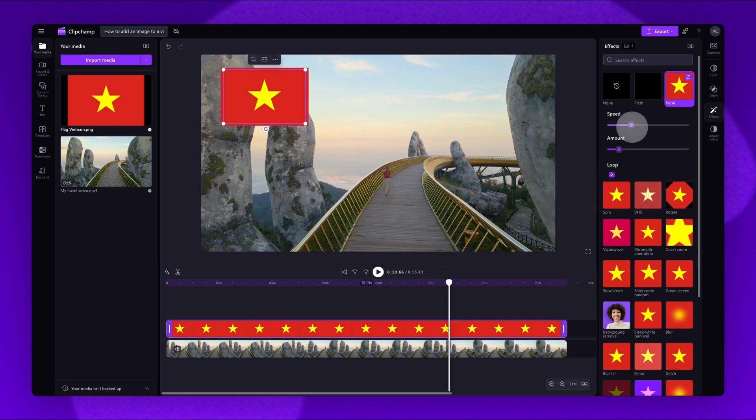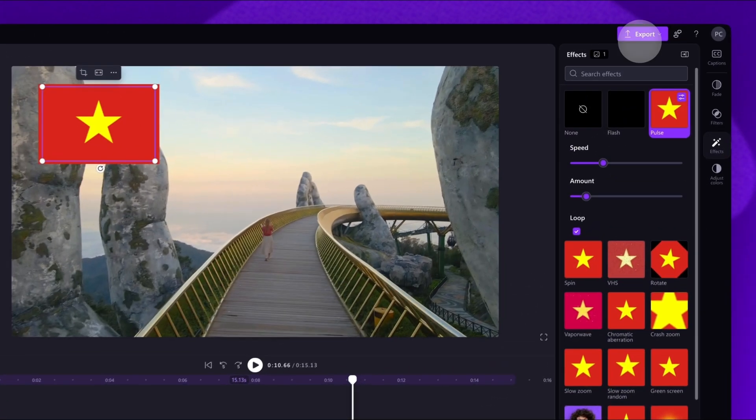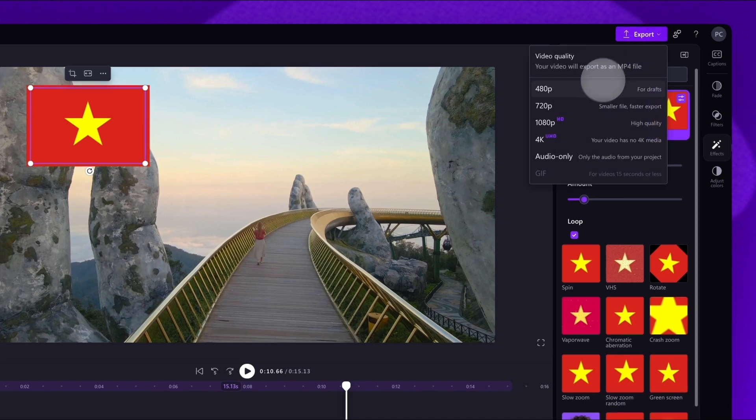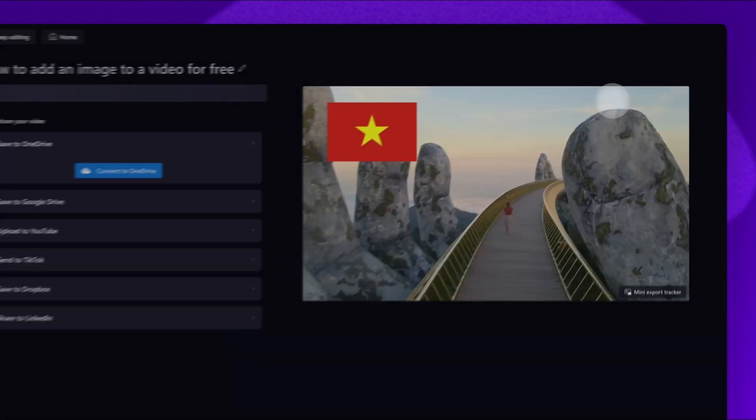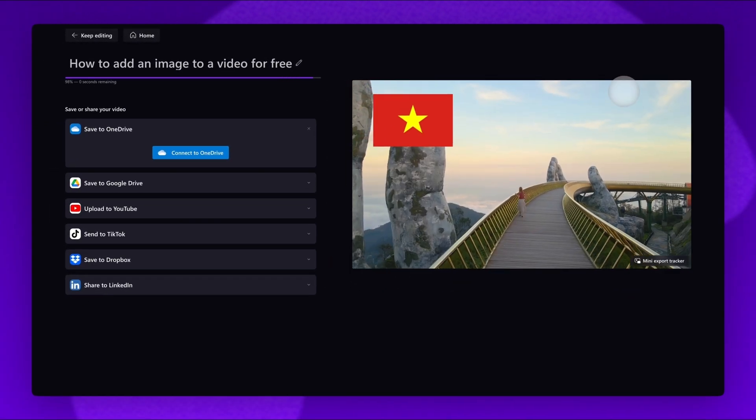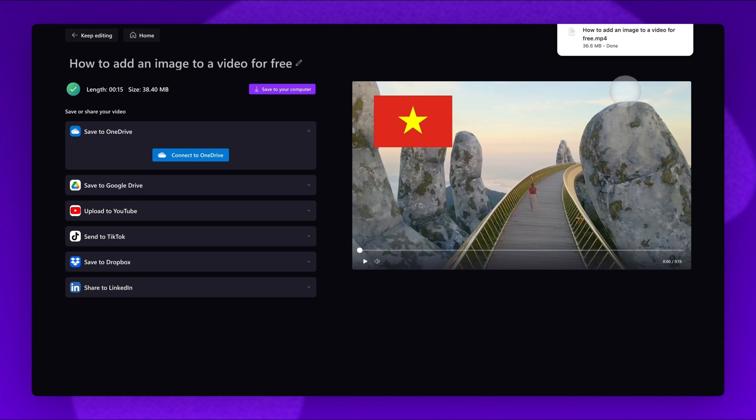To add more images onto the video, simply repeat the same process. Once you're happy with the video, to save and export, navigate to the export button, select a video quality and once the export is complete, the video will download to your device.